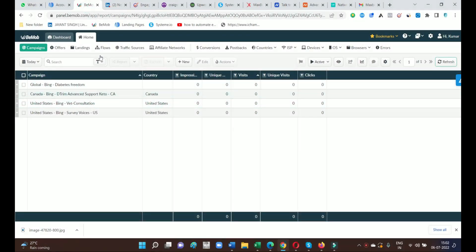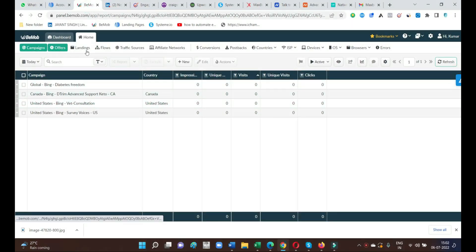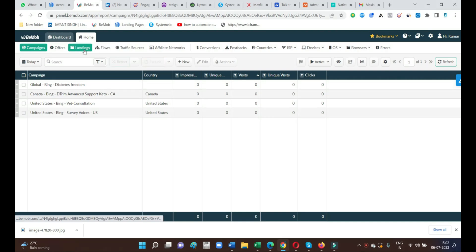First of all, we have to check all the options BeMob offers: landings, flow, traffic source.